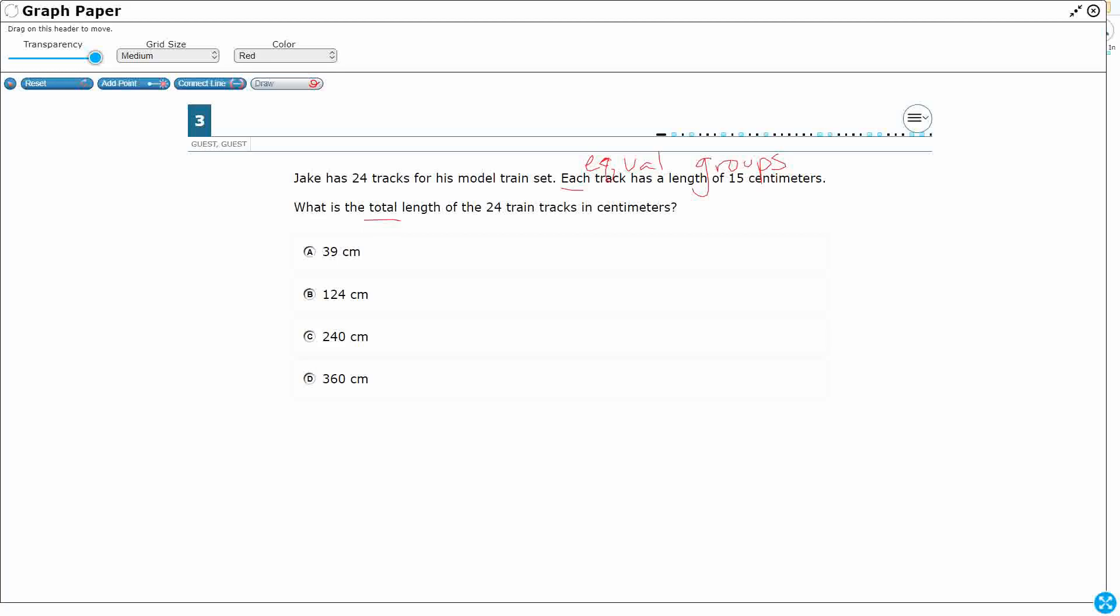So it seems pretty clear that we are going to multiply. Let's go ahead and get this answer out of here, because that's going to be 24 plus 15. That's not what we're doing here. The rest of the options are much larger. We're not going to divide 24 by 15, subtract, or add, because that 'each' lets us know we have equal groups, 24 sets of 15.